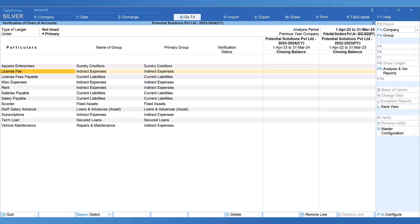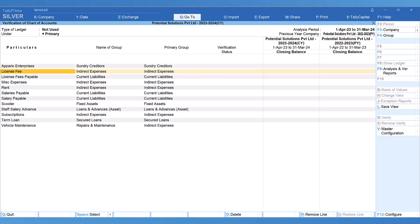The other inference that we can get out of these ledgers being created but not transacted. Let us take the example of license fee. Actually, the company would have paid license fee to some kind of a department. That is the reason why they have created this ledger maybe two years back. The next analysis that can be done on this report is that why license fee has not been paid for the last two years.